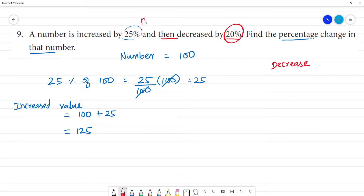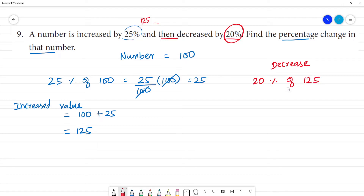The increased value is 125, and then decreased by 20%. So 20% of 125. This is 20/100 multiplied by 125.